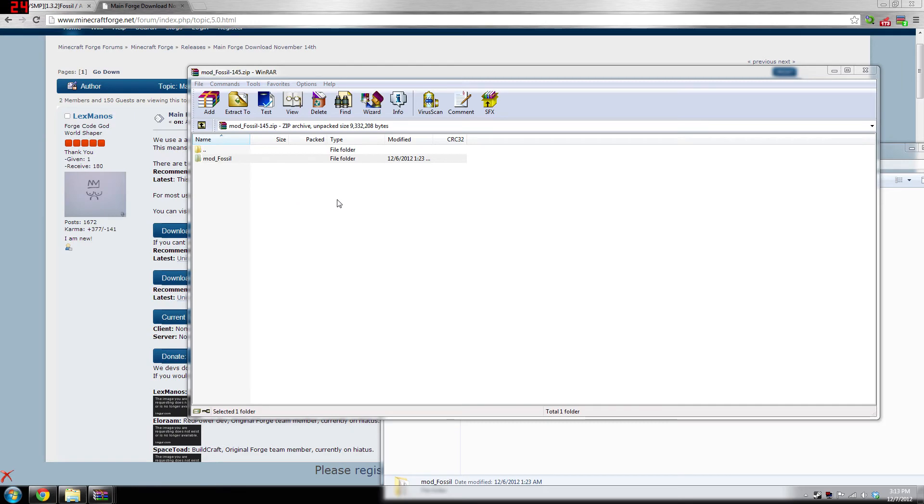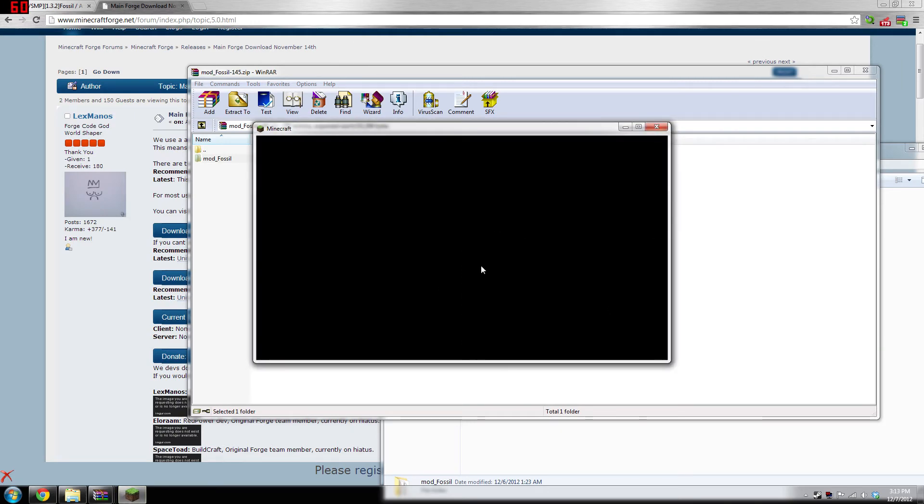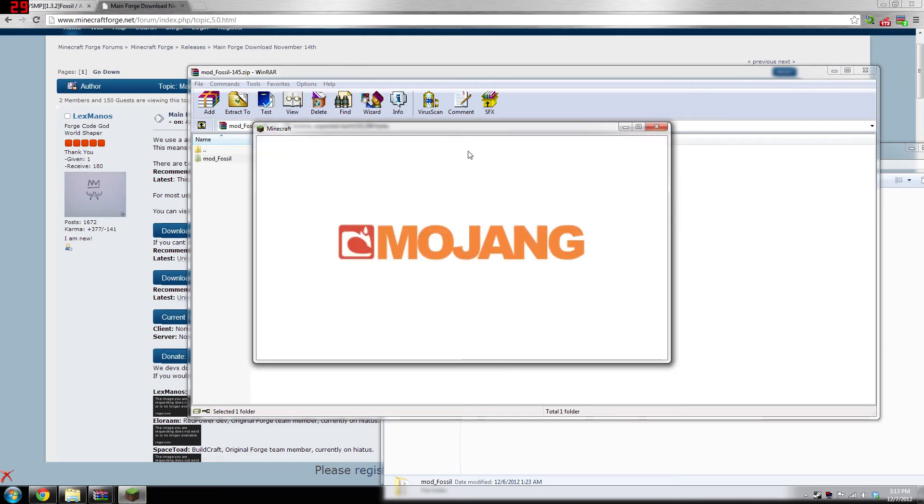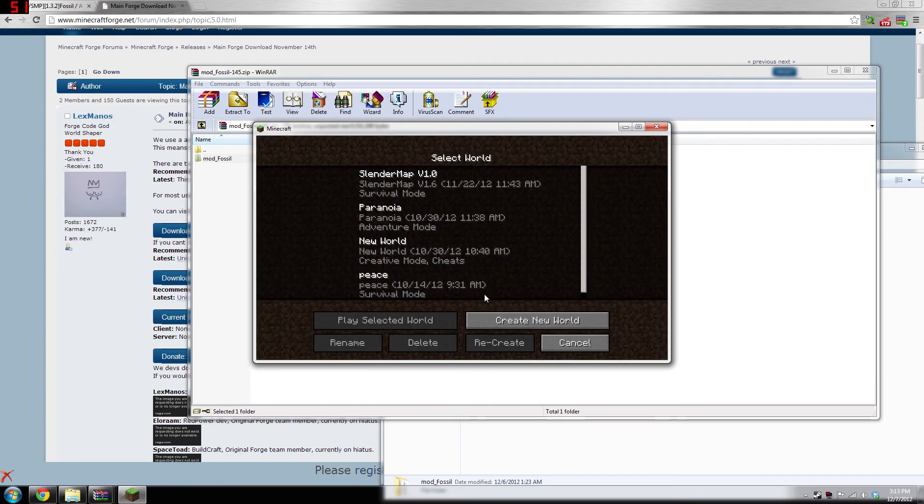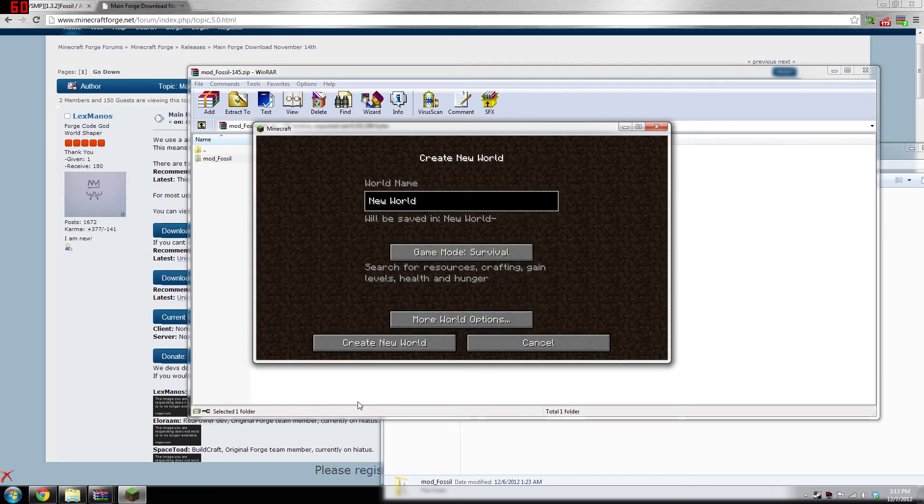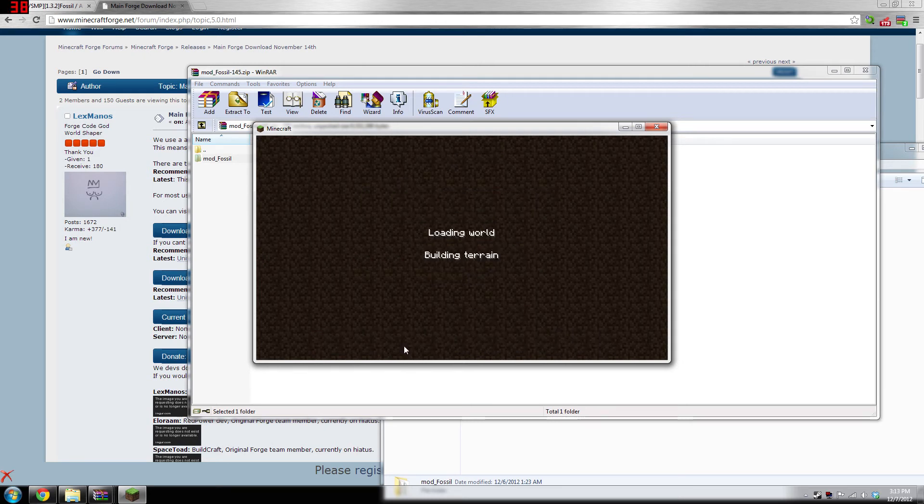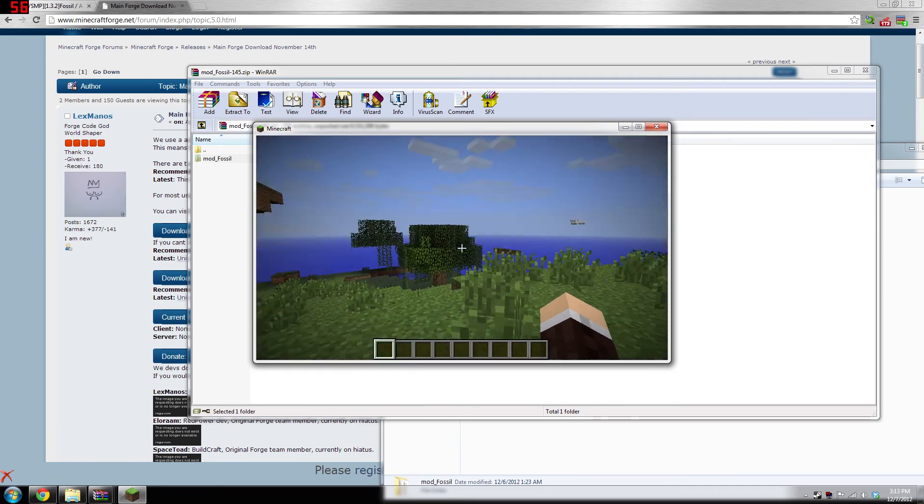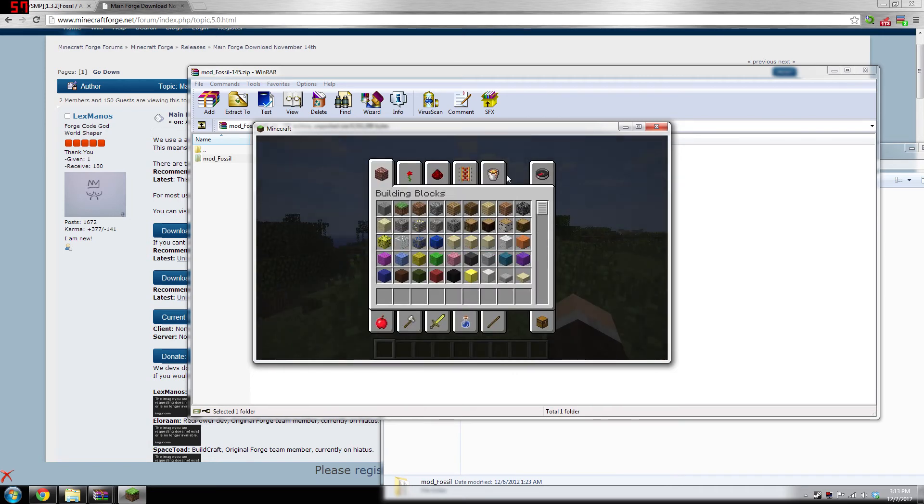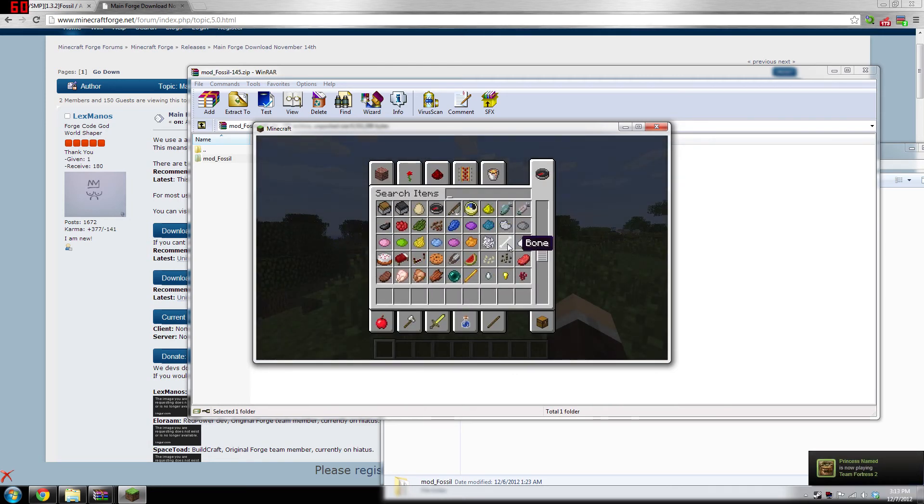Then start Minecraft again, log in, and it'll do its thing. Mojang. Single player, create new world, let's switch it to creative—this is just a little test to show you that it's working. Loading world, building terrain, here we are. Let's see, let's find some item from Fossils and Archaeology.